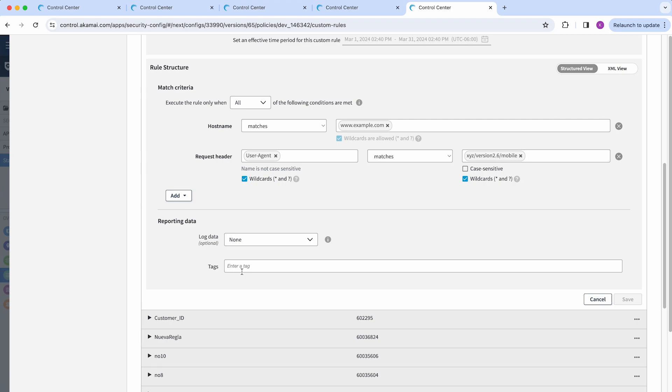After you have finished editing, you can save the rule and add the action. In this case, it could be either monitor or deny when you're ready.